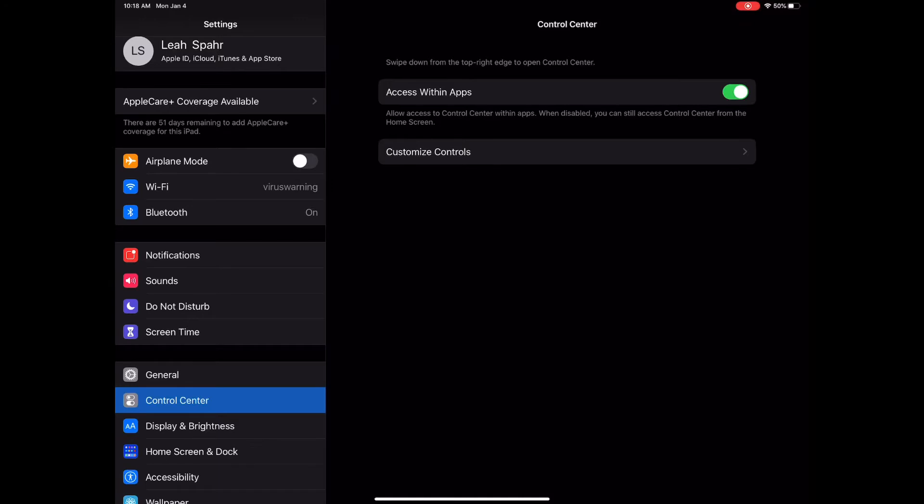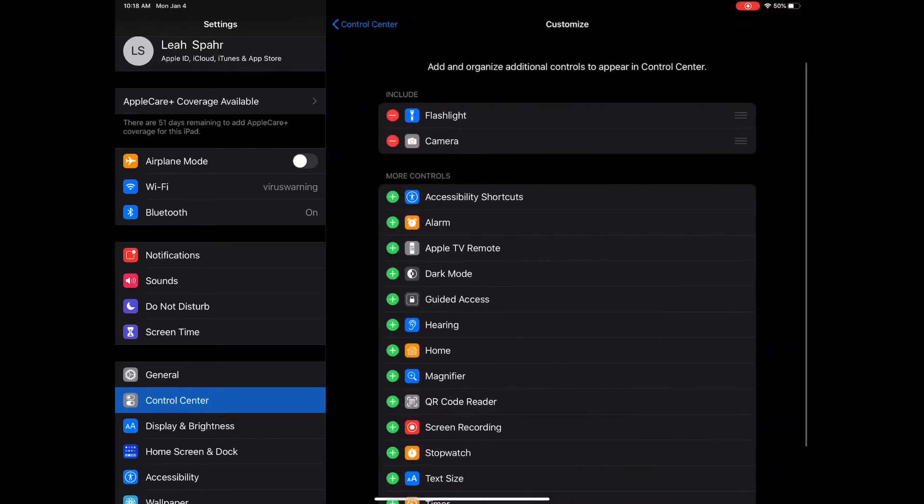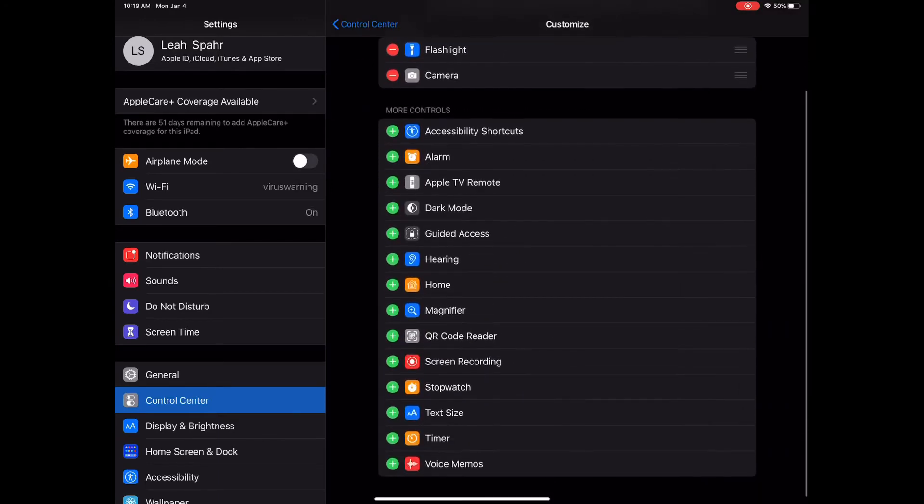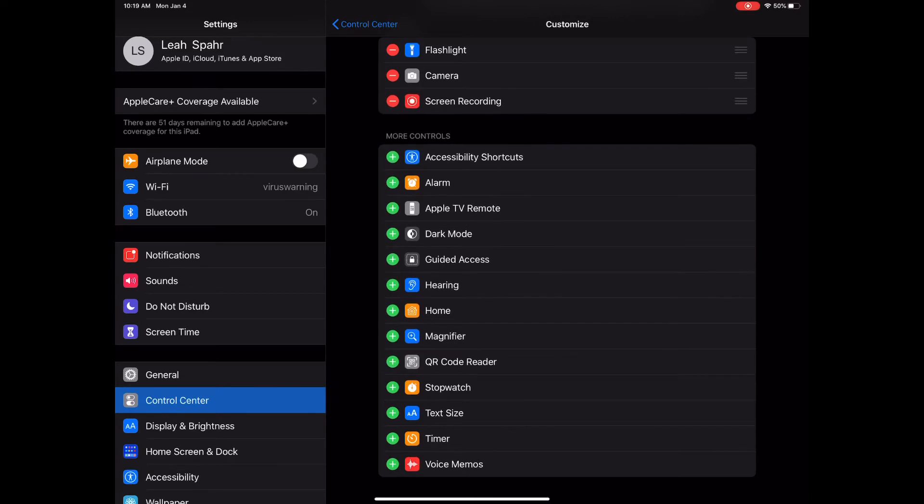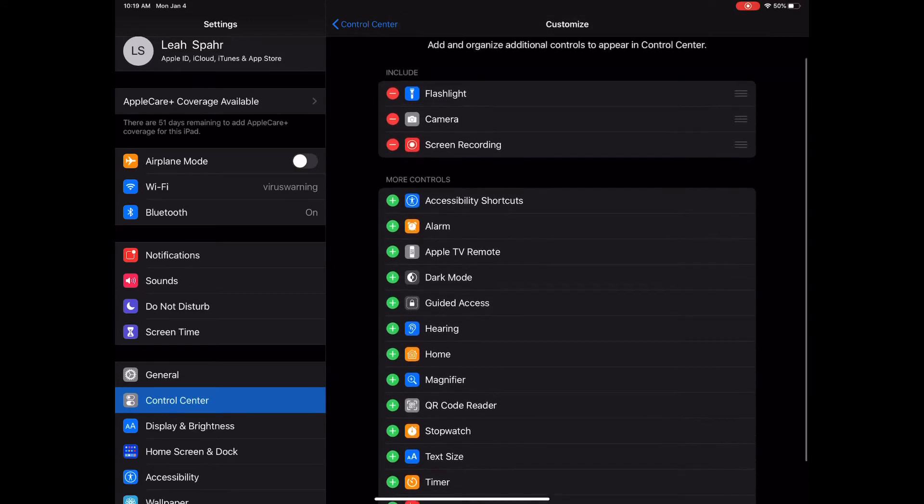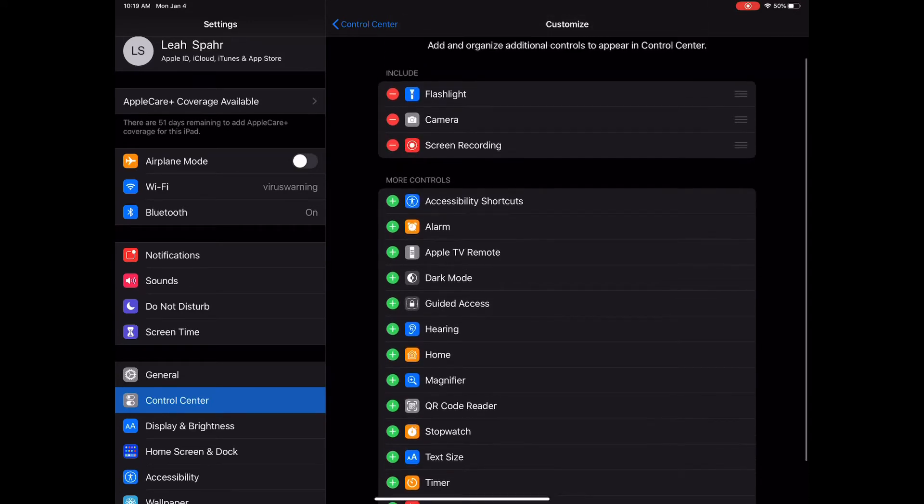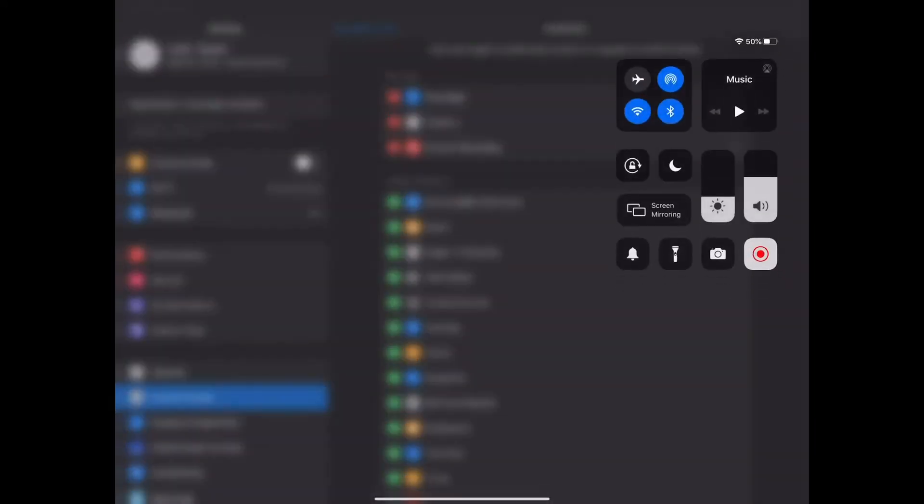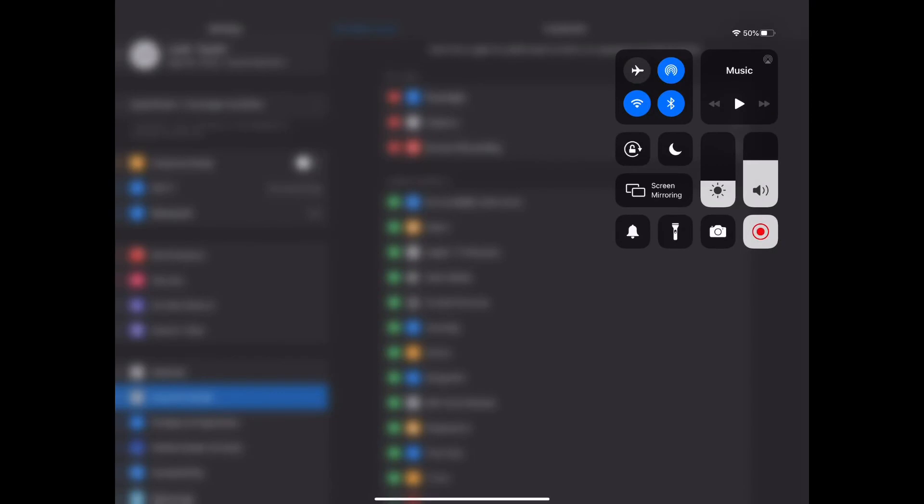This will let you add it to the top. Go down until you see Screen Recording. Click on Screen Recording. It's going to move it up there. You can see it under the top and there it goes.